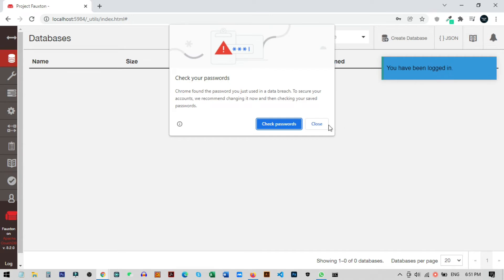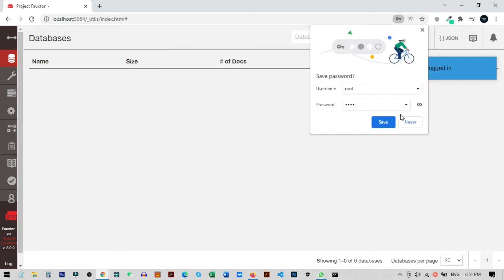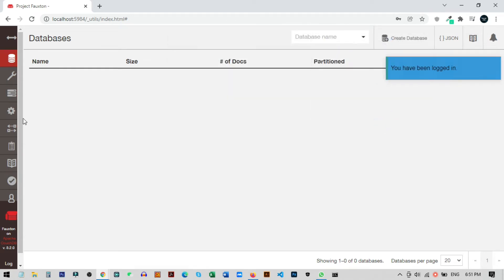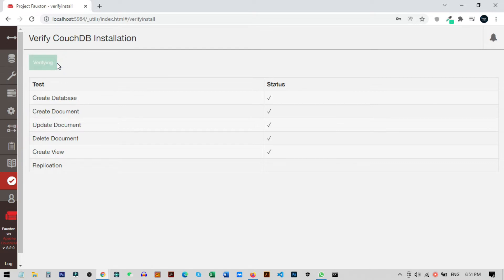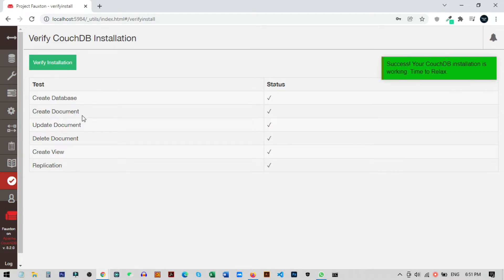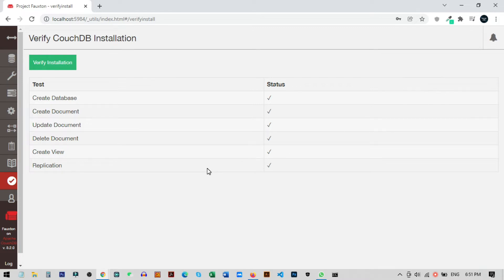Our login was successful, so close that and save. Now we can verify that all the databases are running successfully. Click on the Verify CouchDB Installation option and then click Verify Installation. You can see all checkmarks, meaning all the database creation and other processes are working successfully. You can also see the notifications here — our database is running and successfully installed.